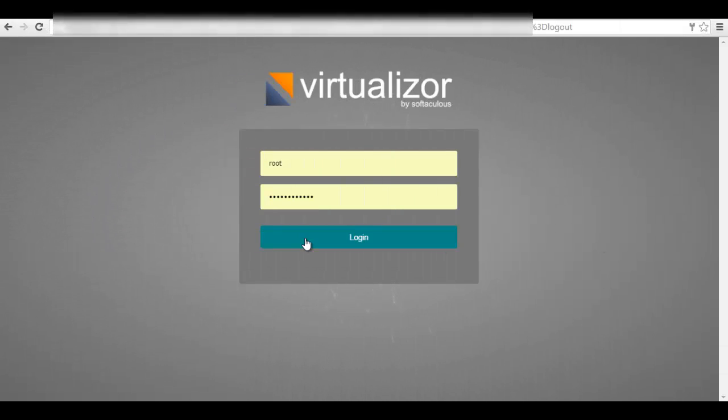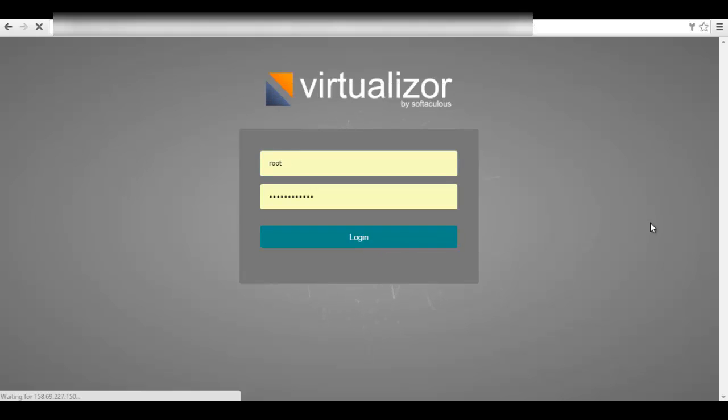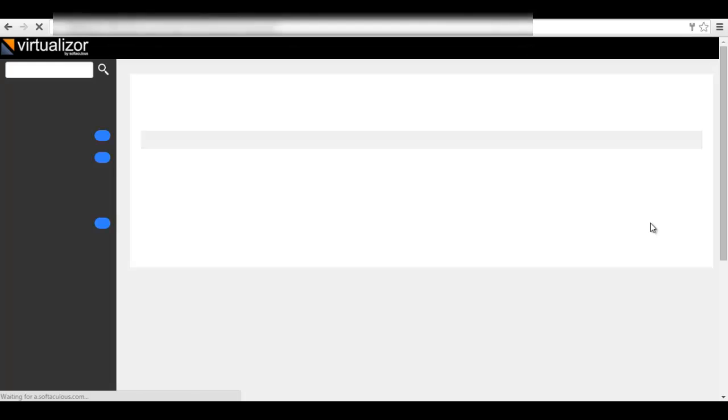So friends, from here you can log in after installation. Your server is ready and you are logged in.